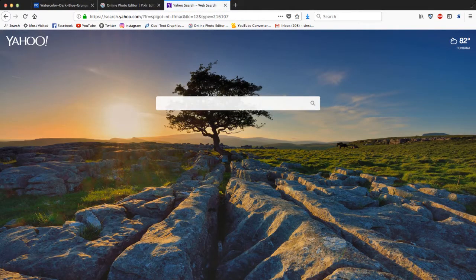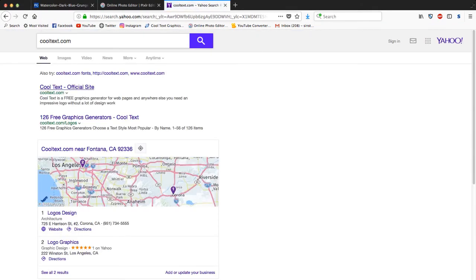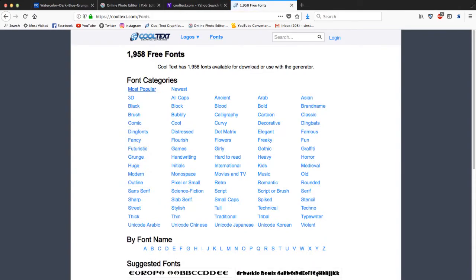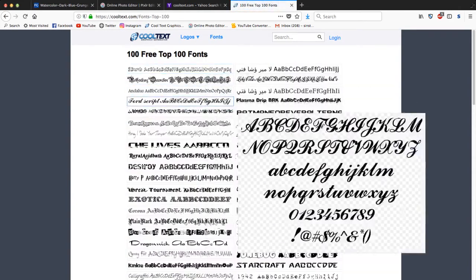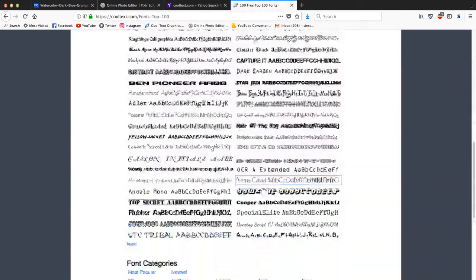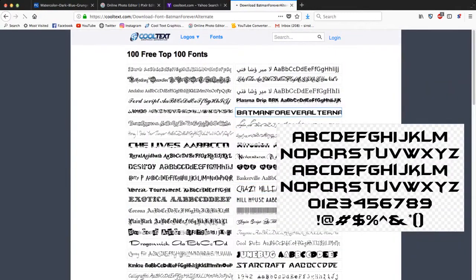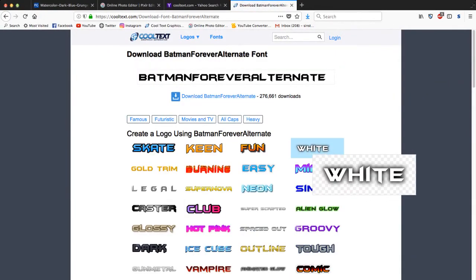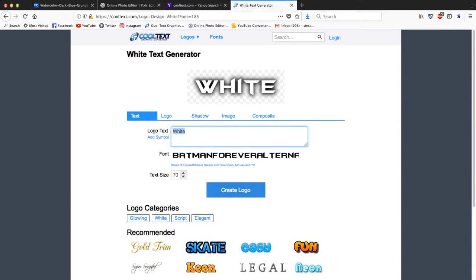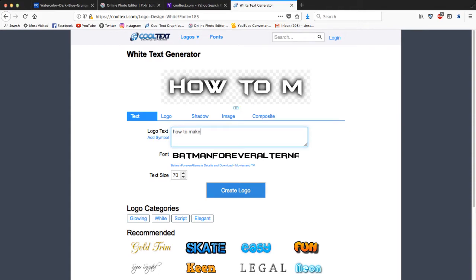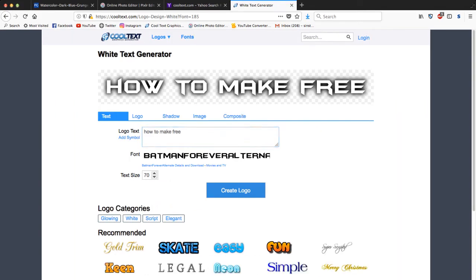So I'm gonna show you guys how I get my font, my text. I usually just go to cooltext.com and then Fonts, Most Popular. I mean, guys, they have like a ton of fonts to pick from. So I'm just gonna go with this one right here, I'm gonna go with the color white. How to make free, just like that.